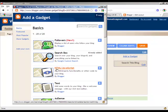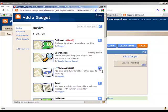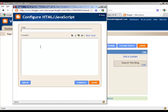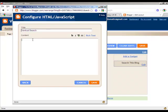So we're going to go and add this HTML JavaScript gadget and then we'll give it a name. So we'll call this one Vertical Search.